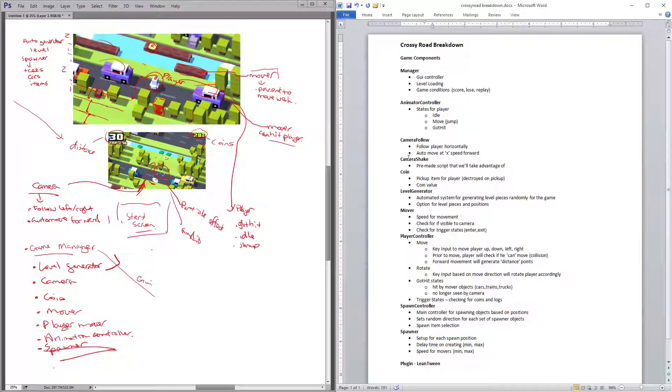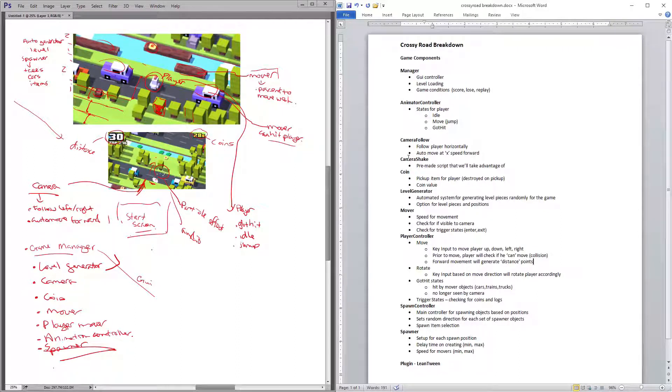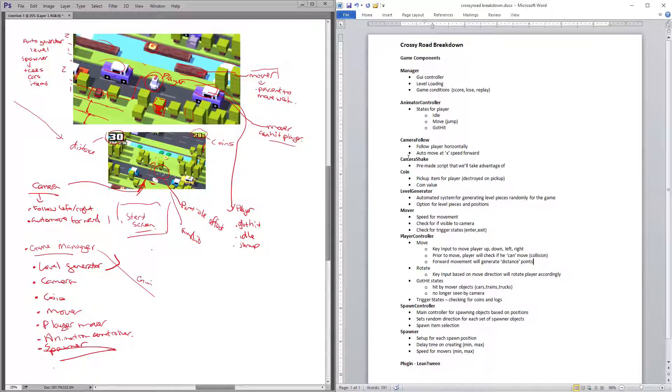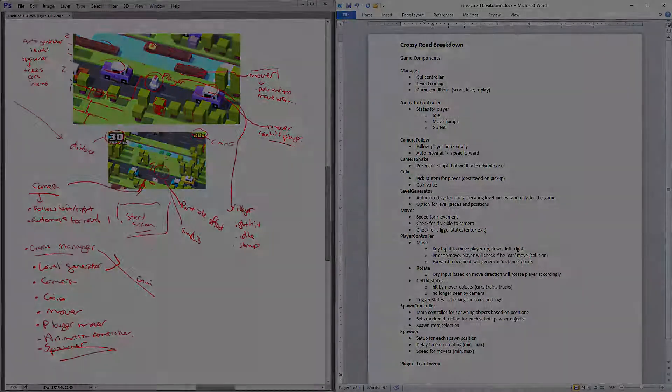All right, so that's going to be it for the pre-planning phase, and then we'll go ahead and next one we'll get into is setting up Unity, getting our project ready and get it going.